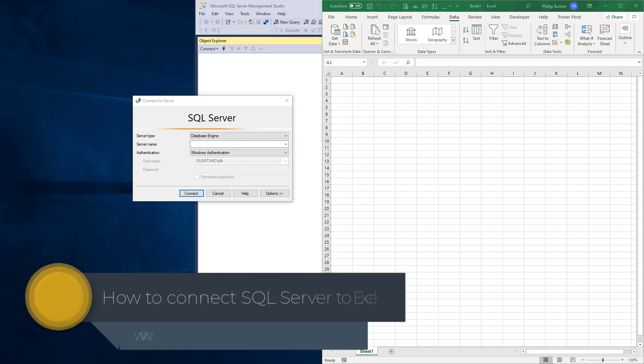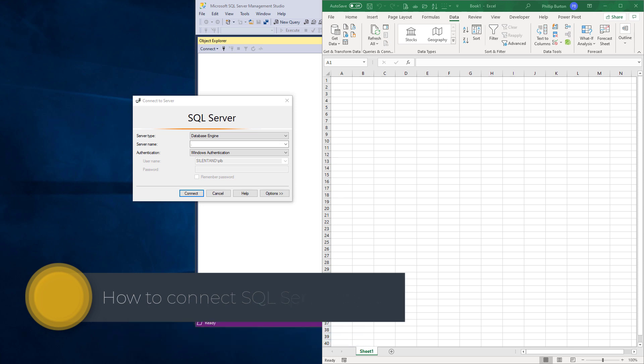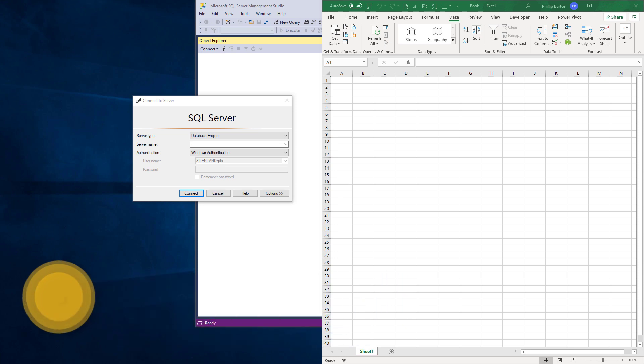SQL Server is great for storing data, but how can you use it in Excel? Find out in this video how you can load tables and queries into Excel, Power Query, and Power Pivot.